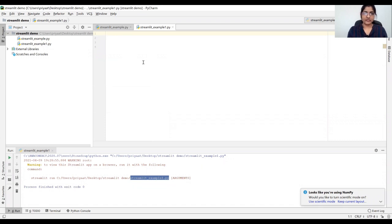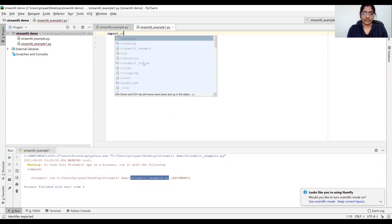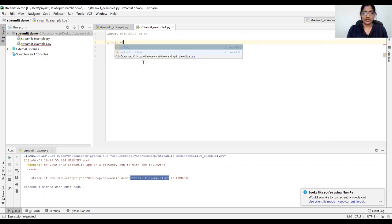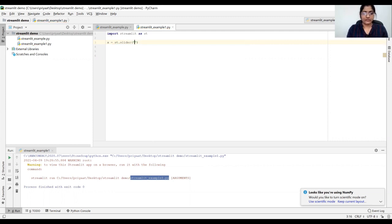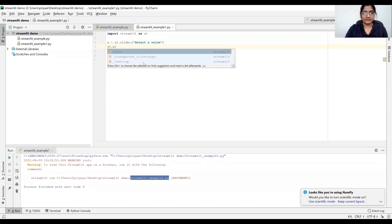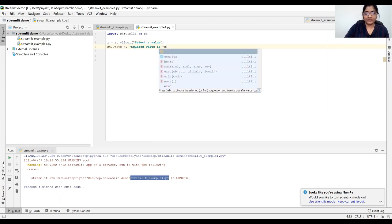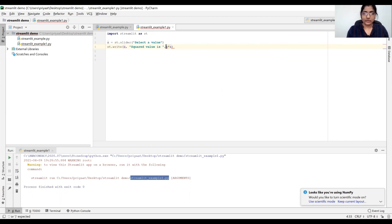Now we are going to see other functionalities of Streamlit. Let's import Streamlit as sd and now we are going to make a slider. For example, sd dot slider is a functionality in which we can pass a value. And simply write the squared value is x — this is just a numerical number that we are passing and we are going to get the squared number of this x. So let's run this one.